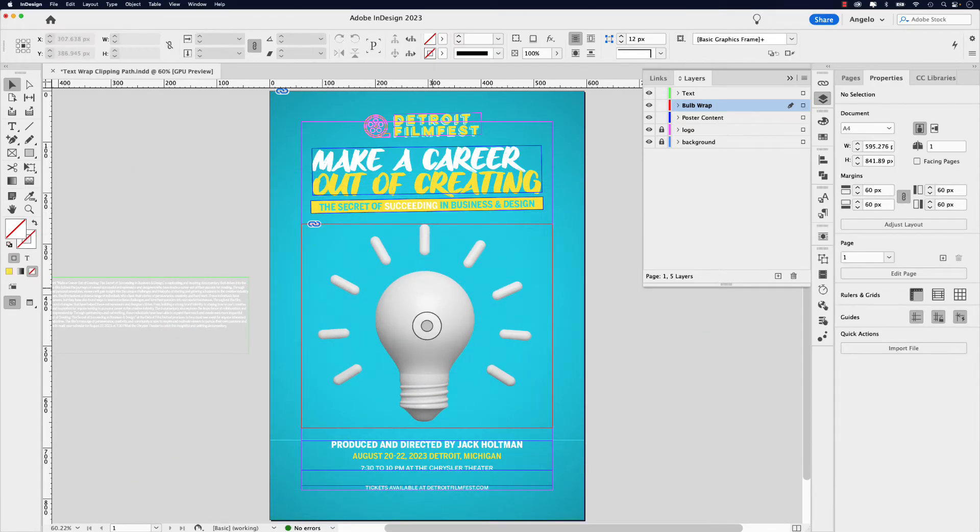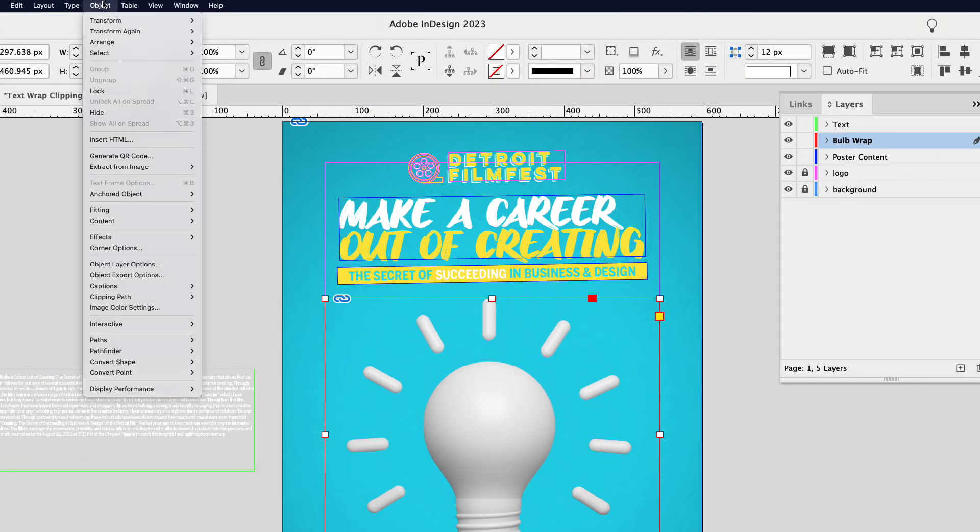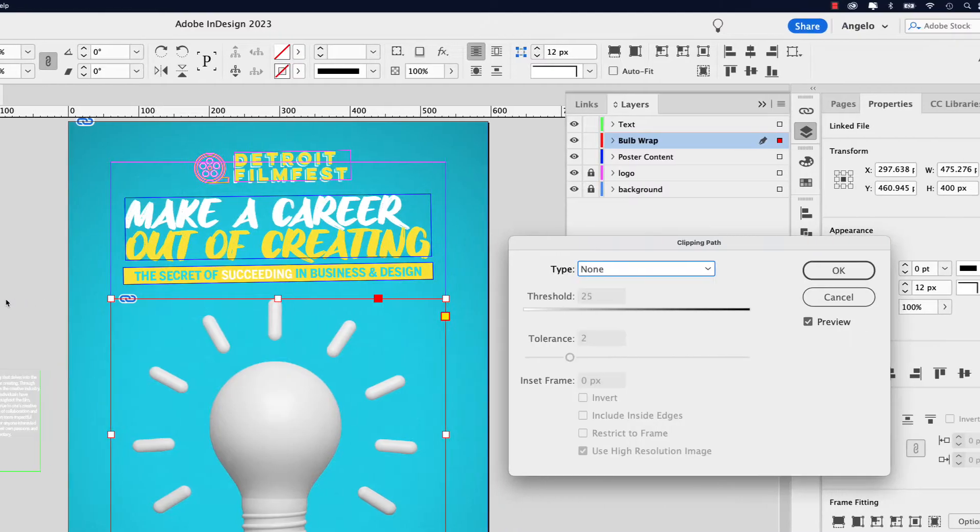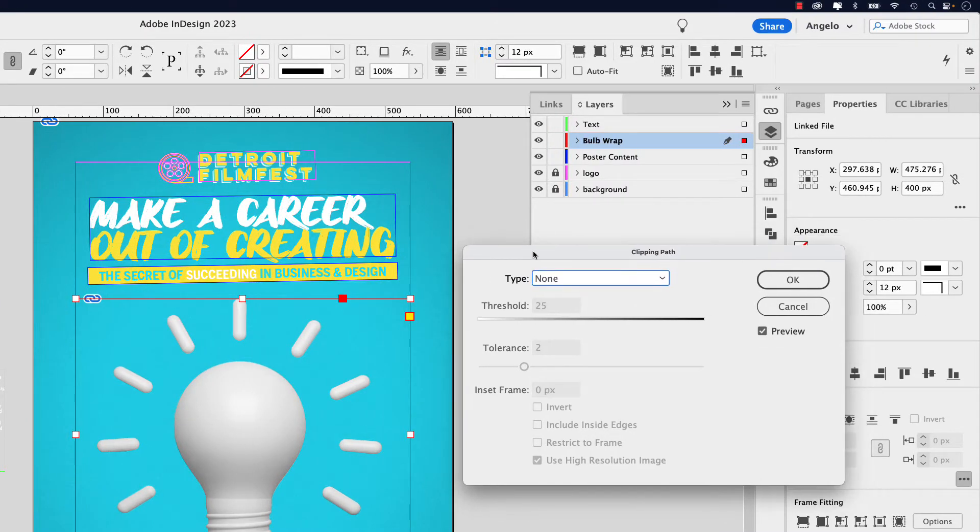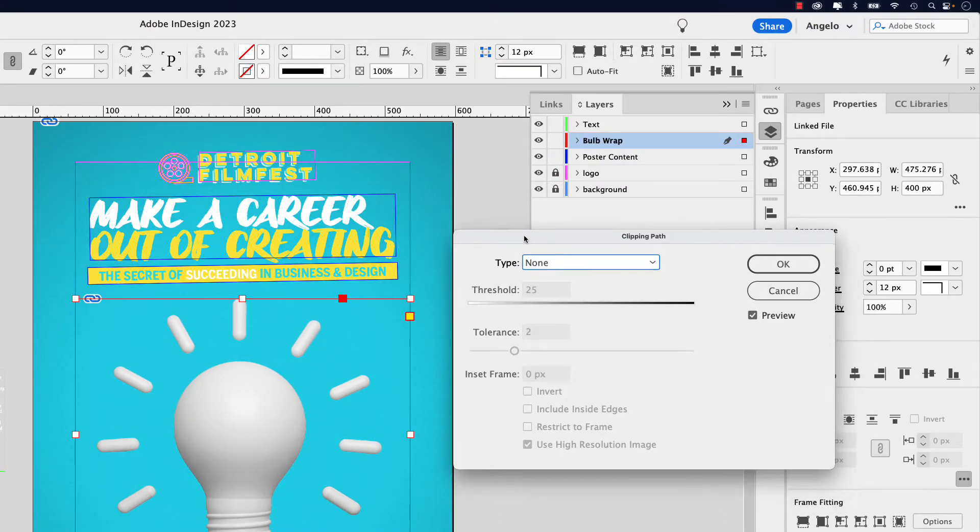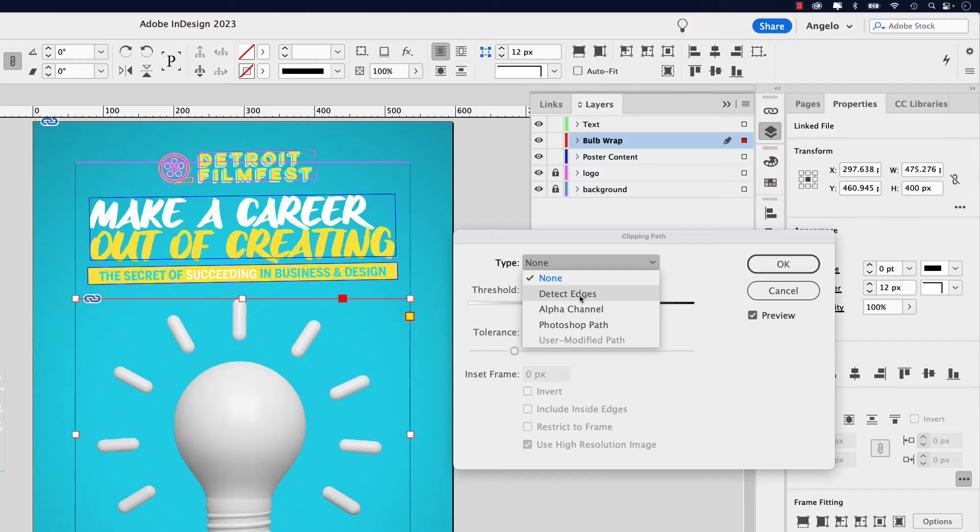Next, I'm going to click on this frame and then go to object, clipping path, and then options. This will bring up the clipping path options. And in the type drop down, if you were doing this from scratch, you could try using the detect edges feature in InDesign. But because we already set one up in Photoshop, you could see the option is there. Photoshop path.